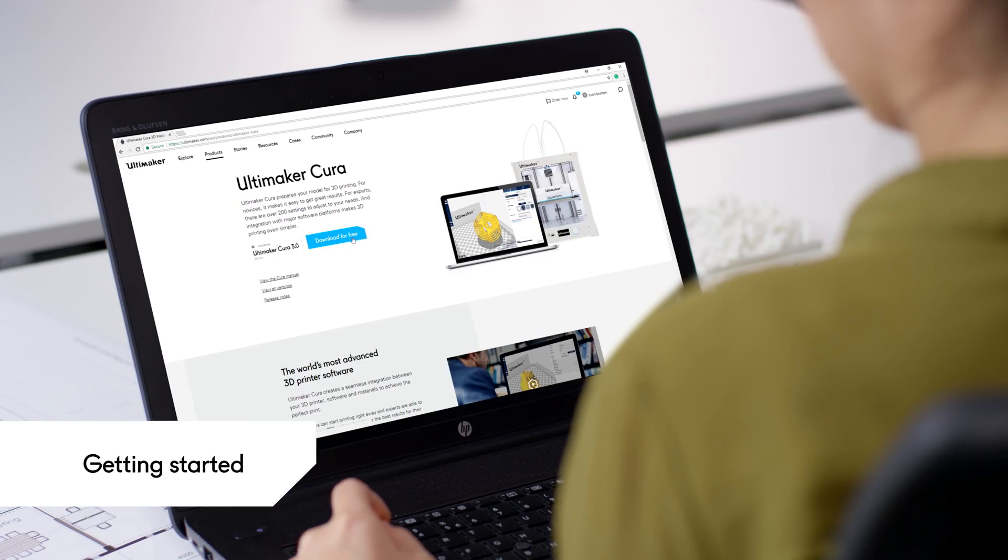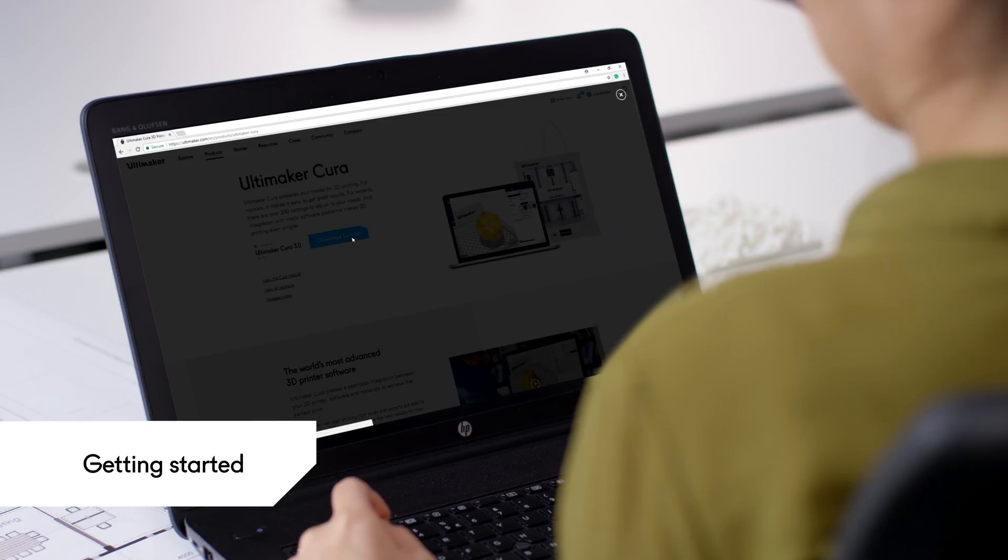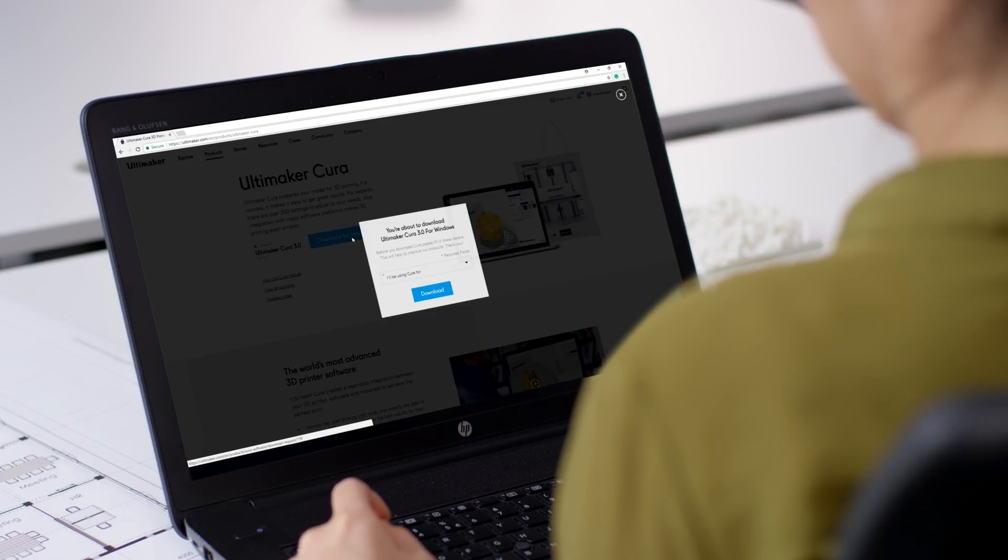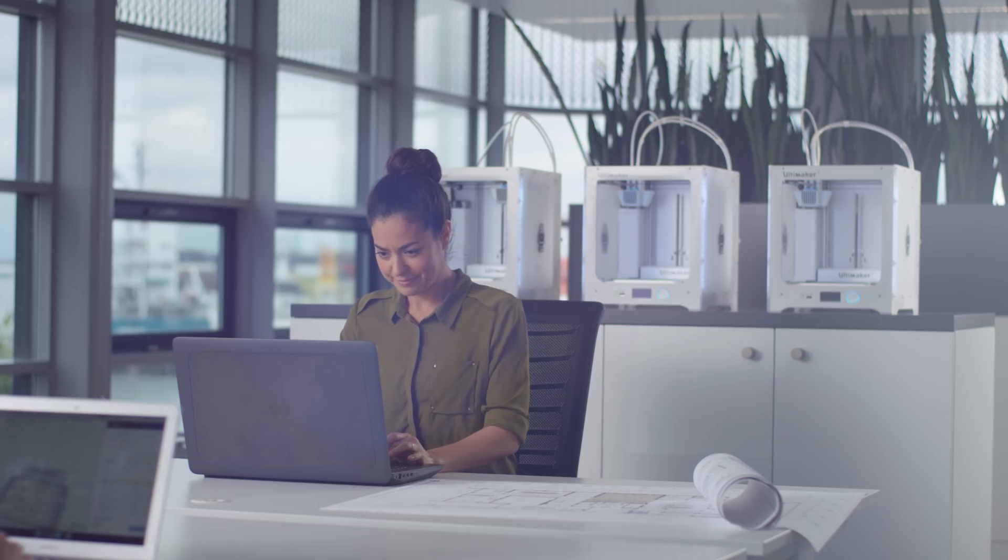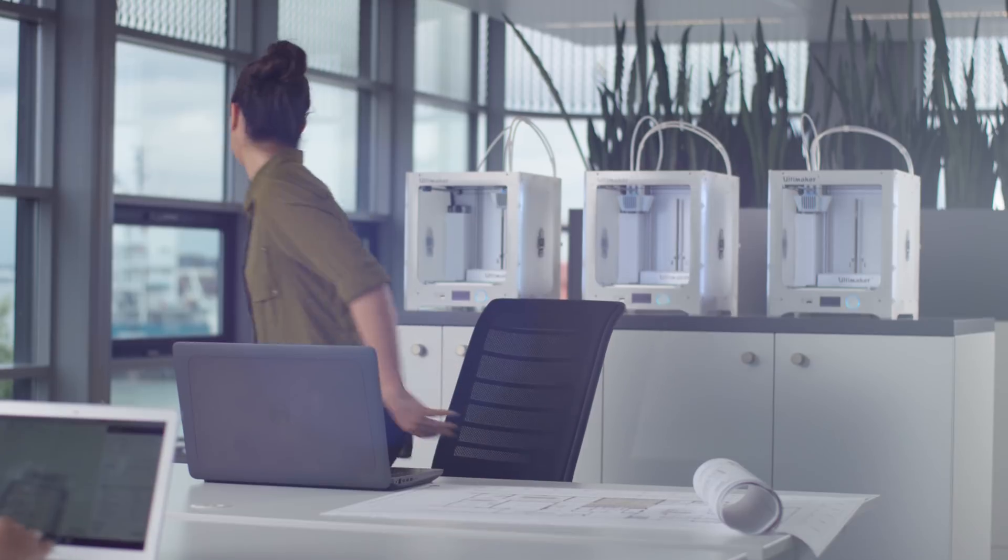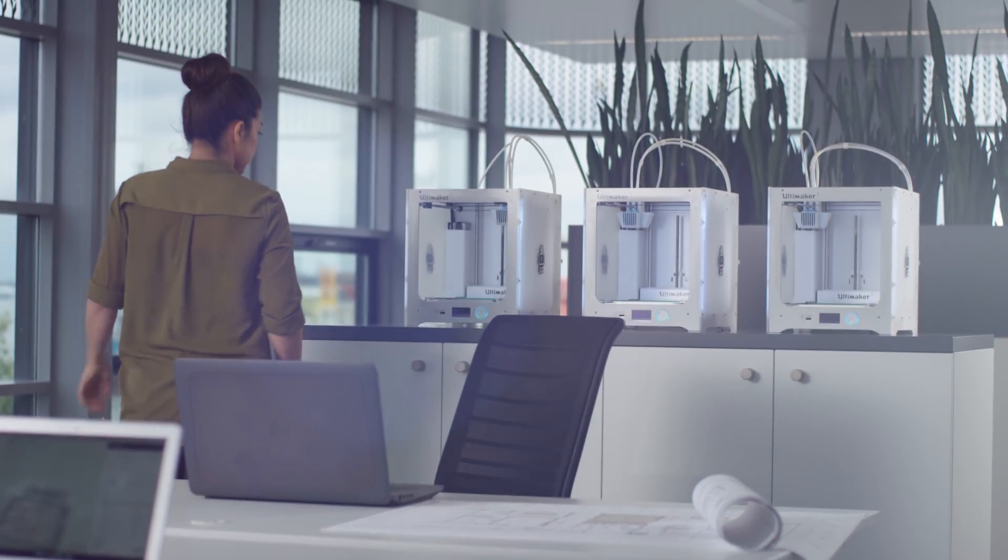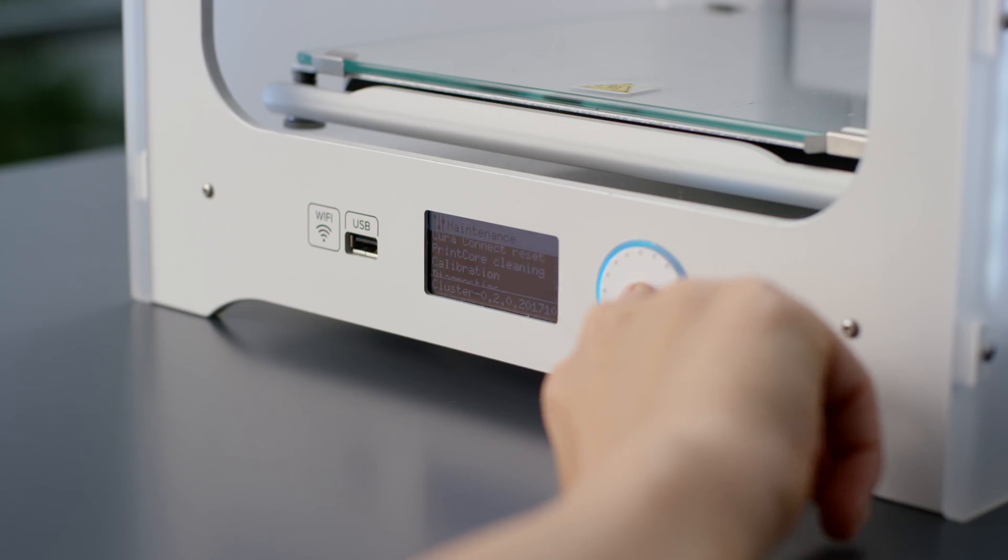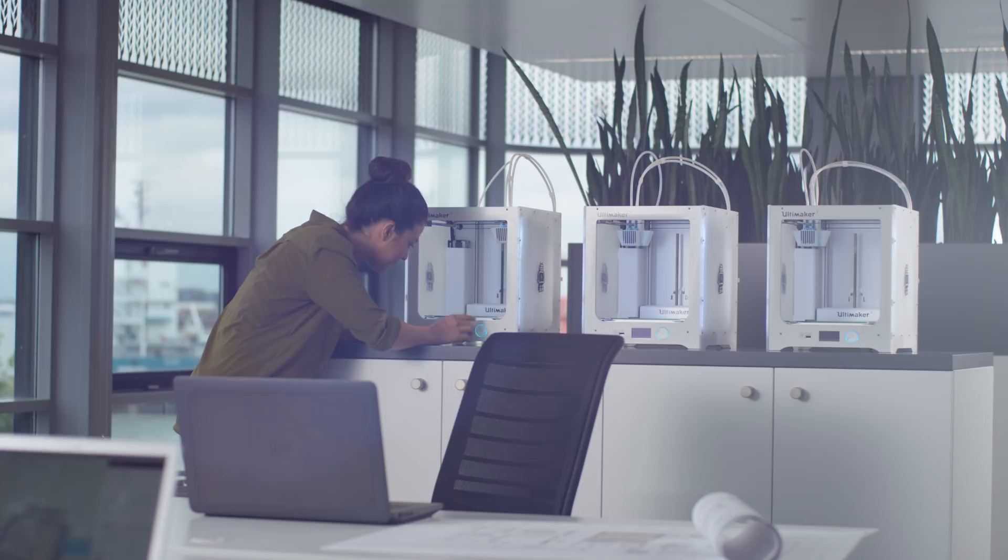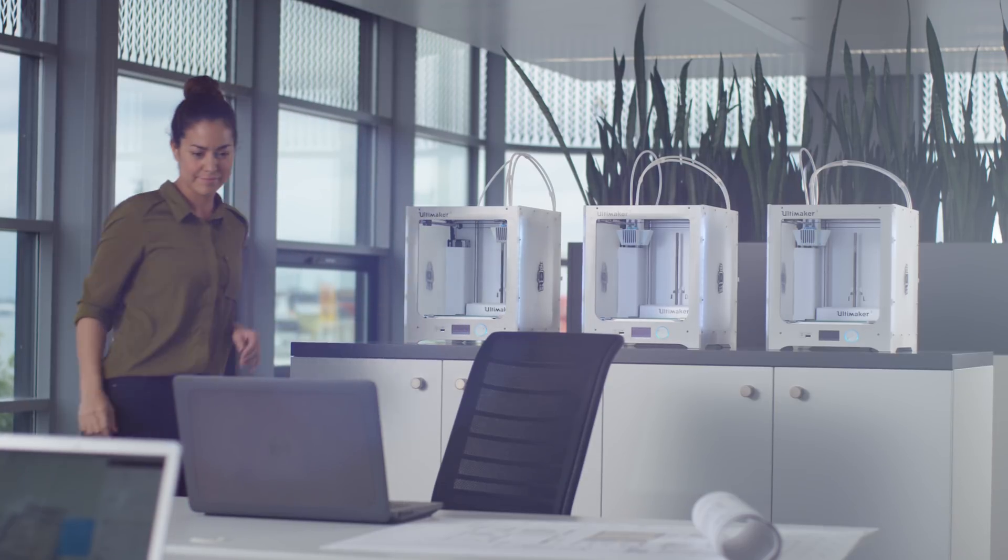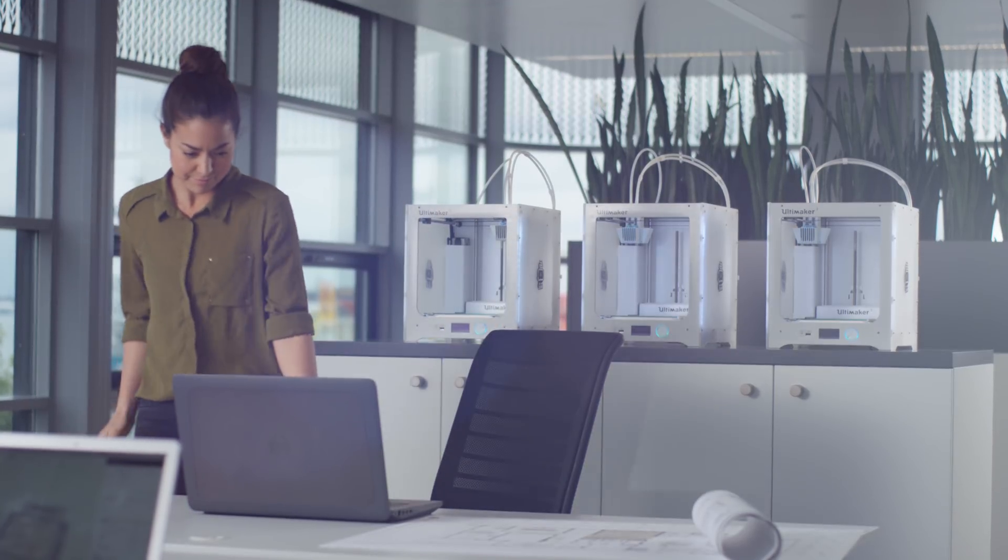In order to use Cura Connect, you will need to update both Ultimaker Cura and the firmware on your 3D printer. Cura Connect needs network connectivity and only runs on the Ultimaker 3 and Ultimaker 3 Extended.